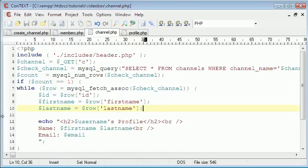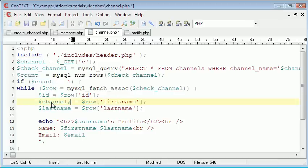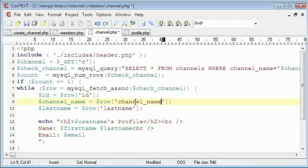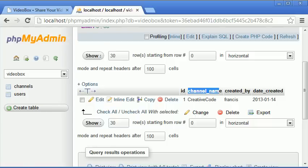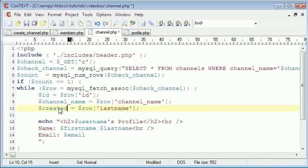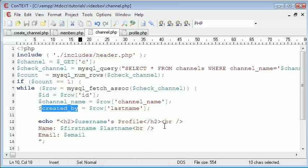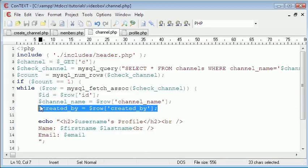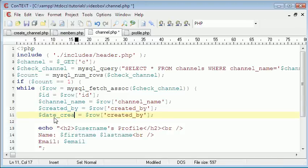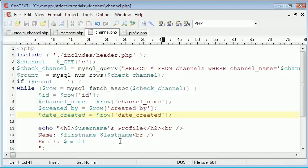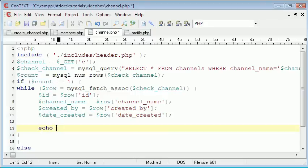Then we need to, we can leave count and row the same. We need to change this to channel as well. We don't need so many rows. We can change first name to channel name and created by, and then we just need one more row for the date it was created on. So date created equals the date created row.